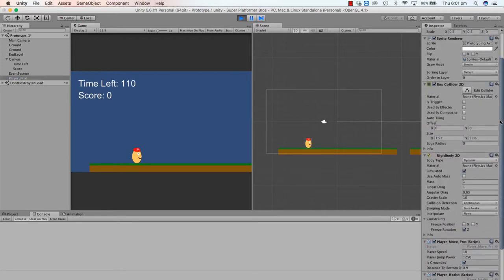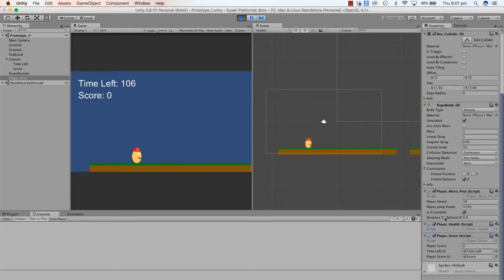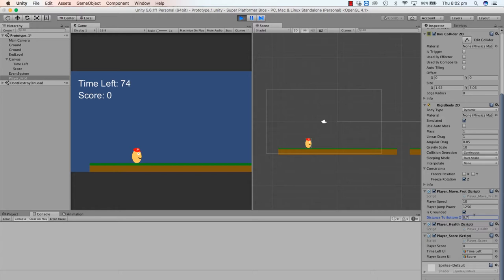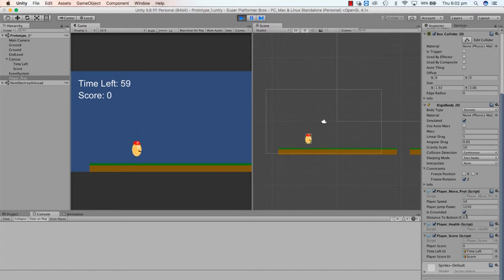Go over to the Player Prototype script and you'll see the variable distanceToBottomOfPlayer. If we bring that value down the player can jump once but can't jump again, because that variable controls whether the jump is granted. Dragging it up, it looks like the accurate value is around 0.78, so I'm going to set it to 0.8 to have a little bit of margin. Then when we bring in another character we can change that value and everything will be fine.